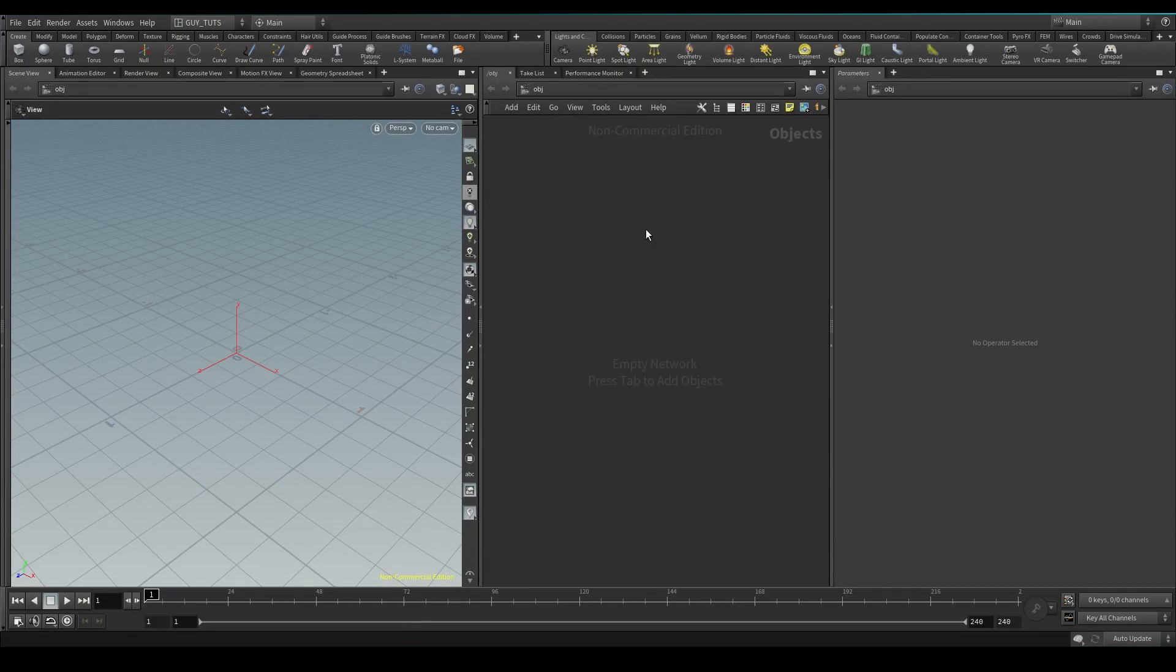Hey guys, welcome to another 5-Minute Effects. Today we're going to be talking about RBDs or rigid body dynamics. We're going to do a quick rigid body dynamics startup.